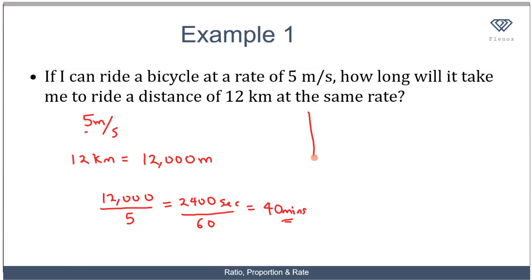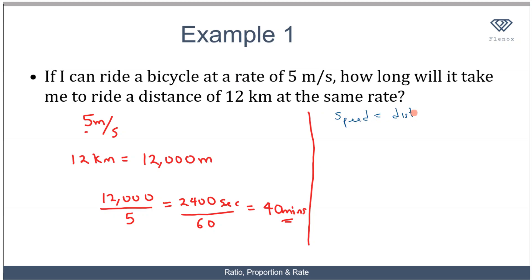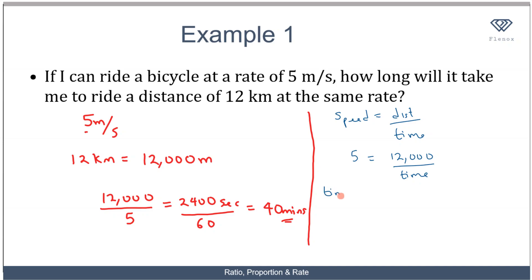Another way to think about it is to use the formula for speed. Speed equals distance over time. I know the speed is 5 meters per second and my distance is 12,000 meters, so time equals 12,000 over 5, which reduces to 2,400 seconds — the same as 40 minutes. So the time it will take me to cover 12 kilometers moving at this rate is 40 minutes.